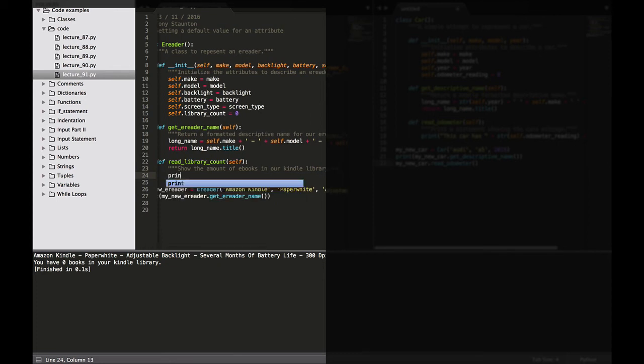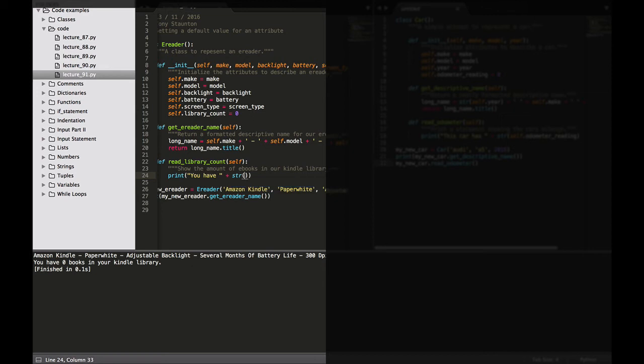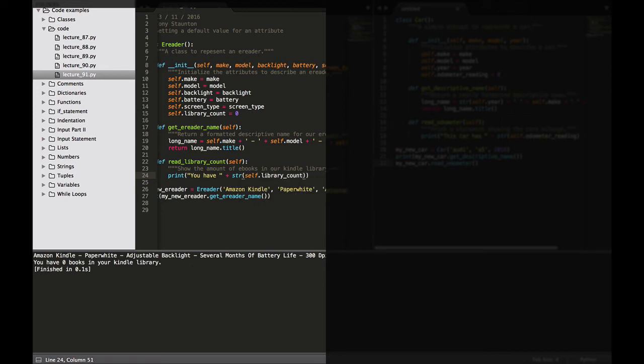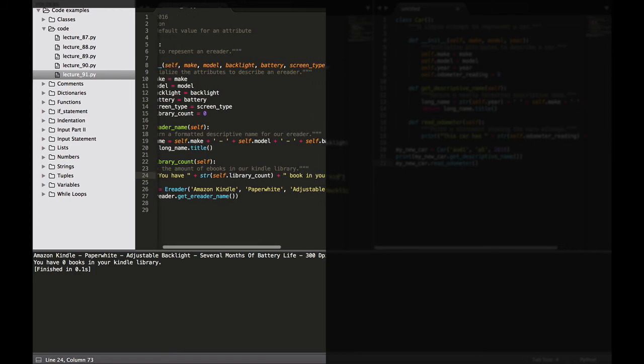But obviously as we have just created this e-reader the amount of books in the library is going to be zero. You have, and then we go plus. Now this is going to be a string because we're outputting it. Self dot library count plus. So you have, it could be zero it could be 10 it could be 20, books in your Kindle library.